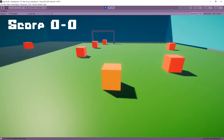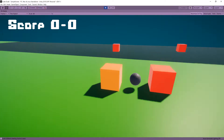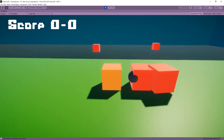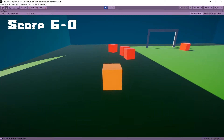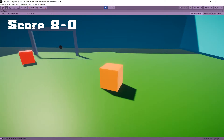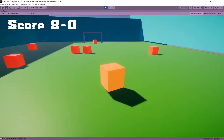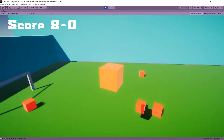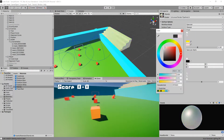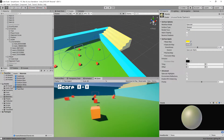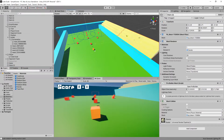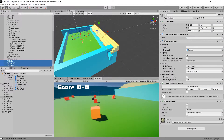Now that we could dribble like Messi, we were going places. We then added a bit of an audio effect so that it actually sounds like we're shooting. I also felt like the stadium needed a bit of an upgrade, so I used ProBuilder a bit more to flesh it out.